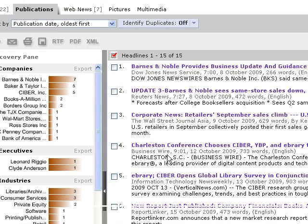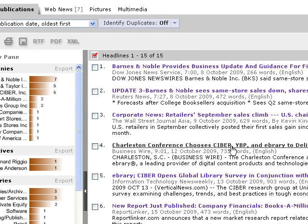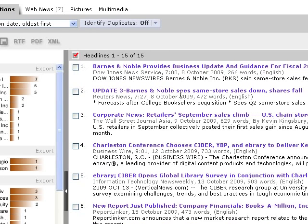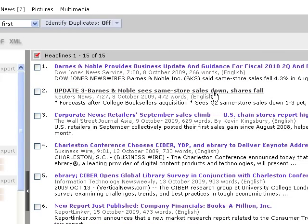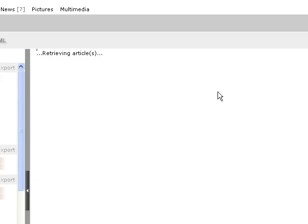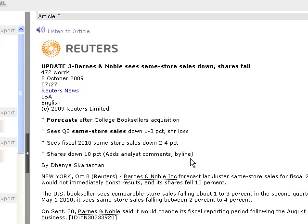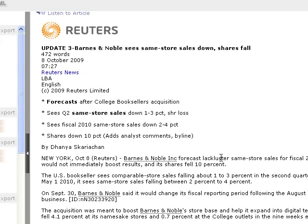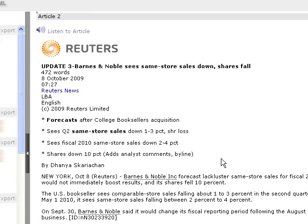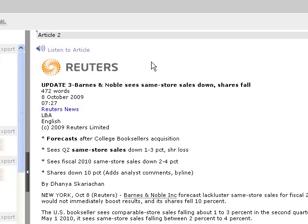And so now we're down to a lot fewer. Okay. Barnes & Noble sees same store sales down. Shares fall. Okay. So here's where we're getting our articles there. So it's a way to find relevant stuff, more stuff about your topic, limit it down, and then limit it by industry or region to get more relevant stuff. So hopefully this helps you, and good luck with your research. Thank you.